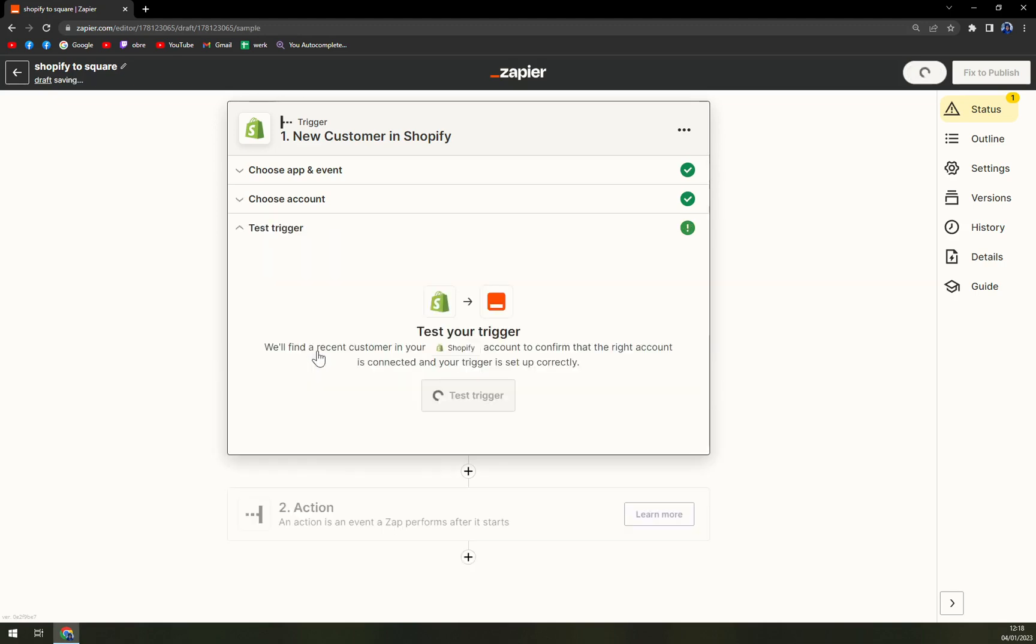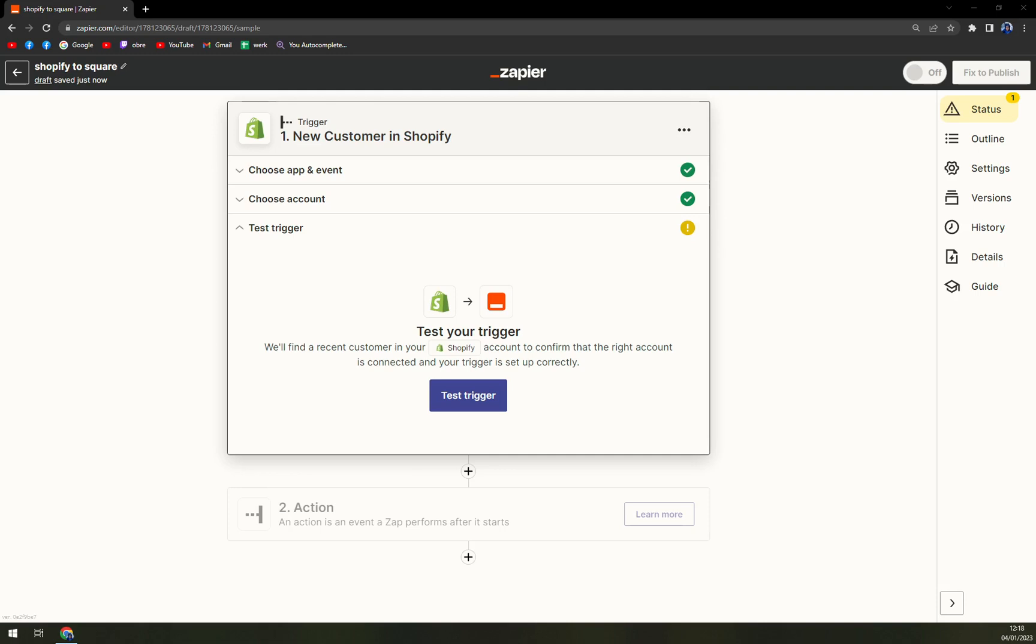Once you do that, you can test the trigger between Shopify and Zapier itself. This should cause no trouble since you have your account already going. So that's easy.